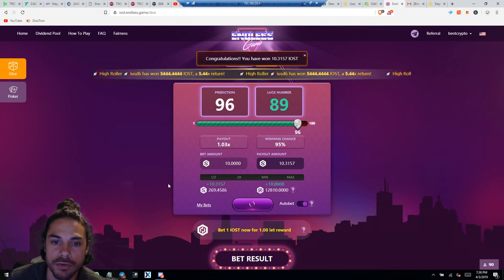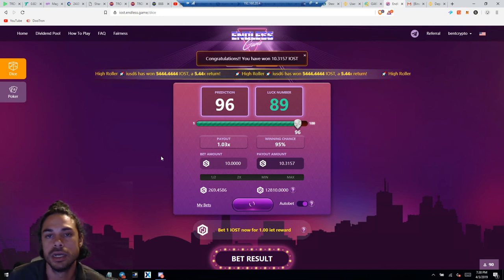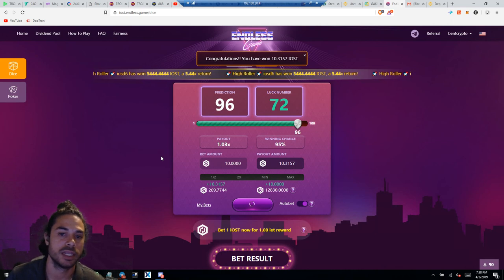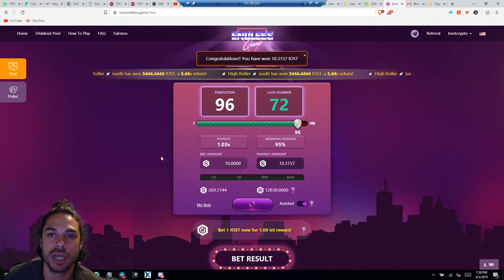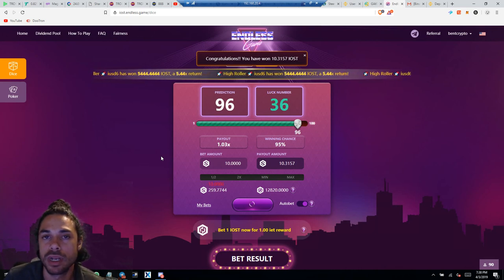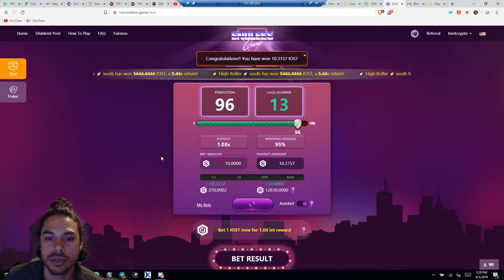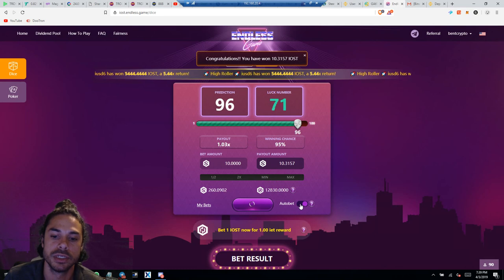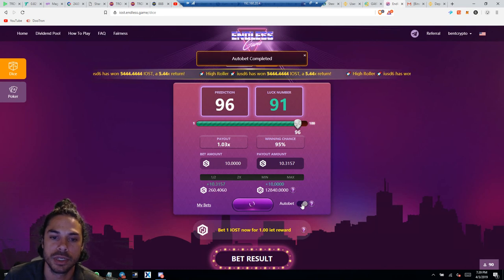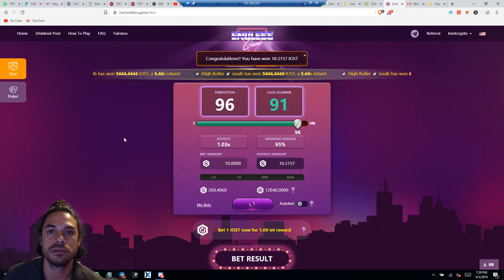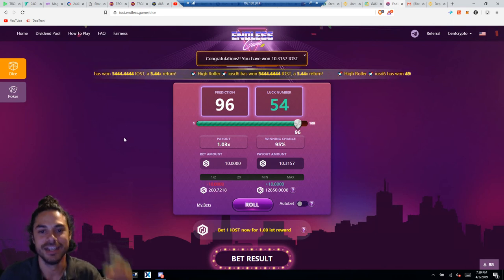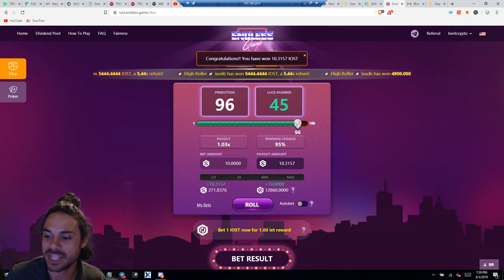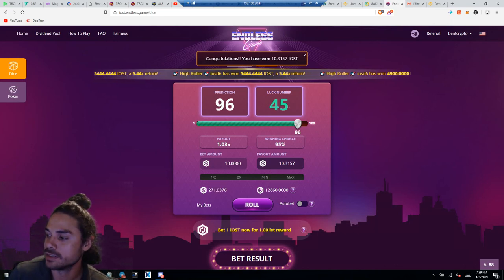You guys can use my referral link, it'll help support the channel. But yeah, this is a how-to video on how to get the iWallet installed on a Brave browser chrome extension. And I'm gonna stop this before I lose, alright, even though it's 10 IOST. Take care guys.